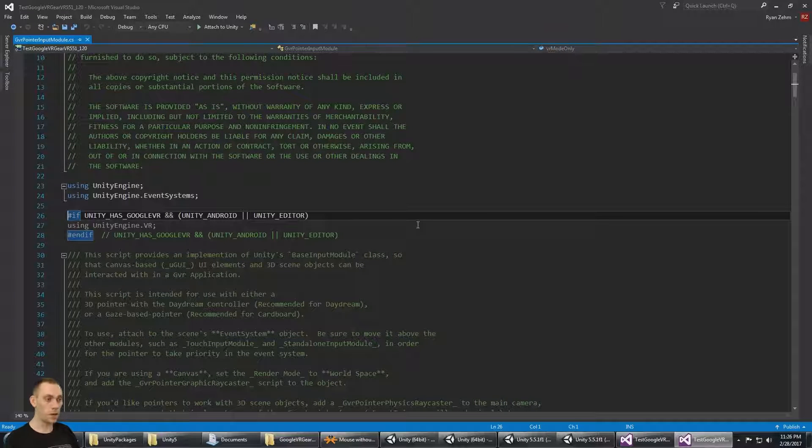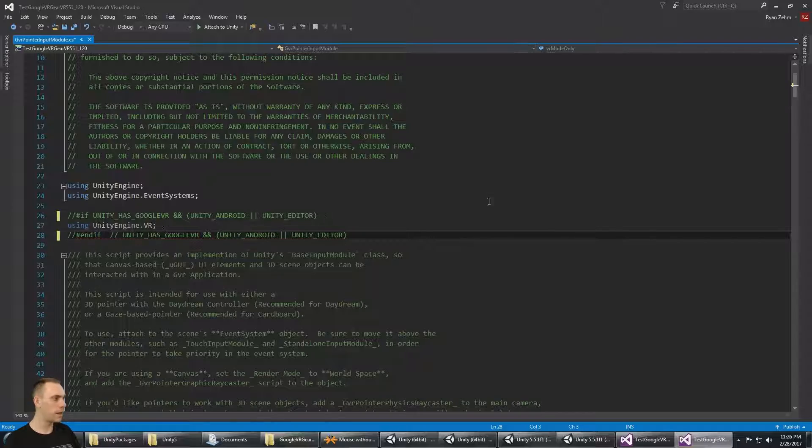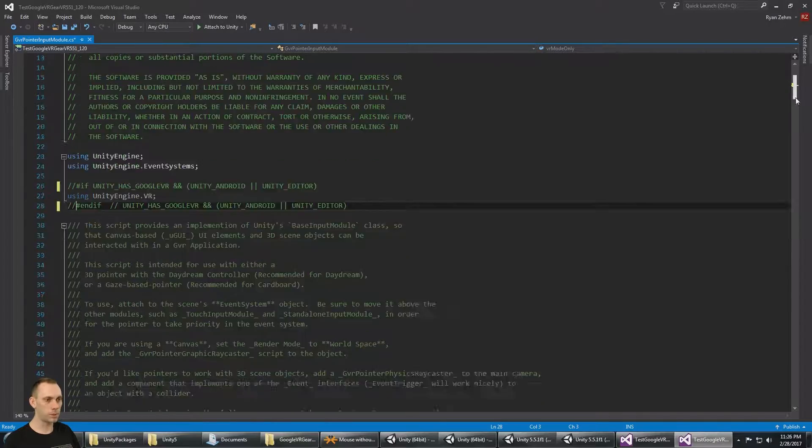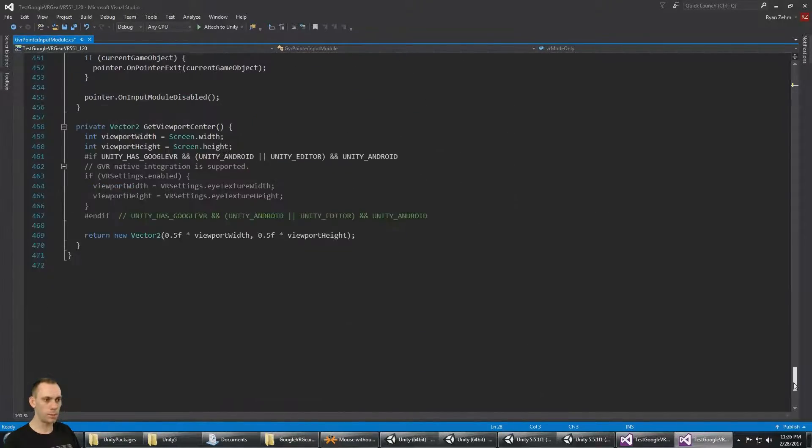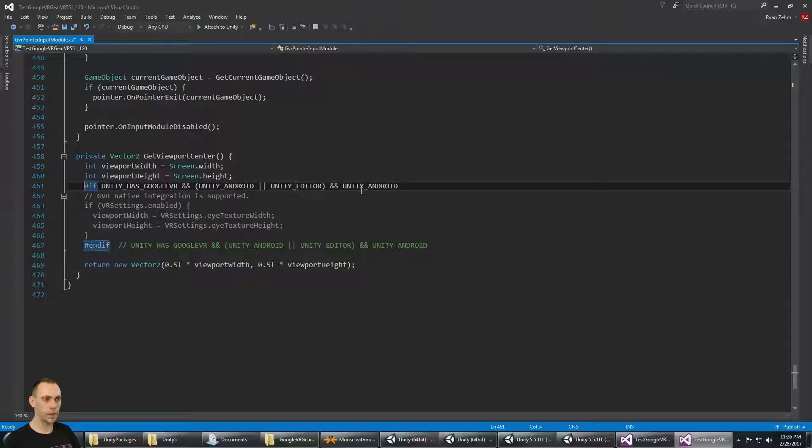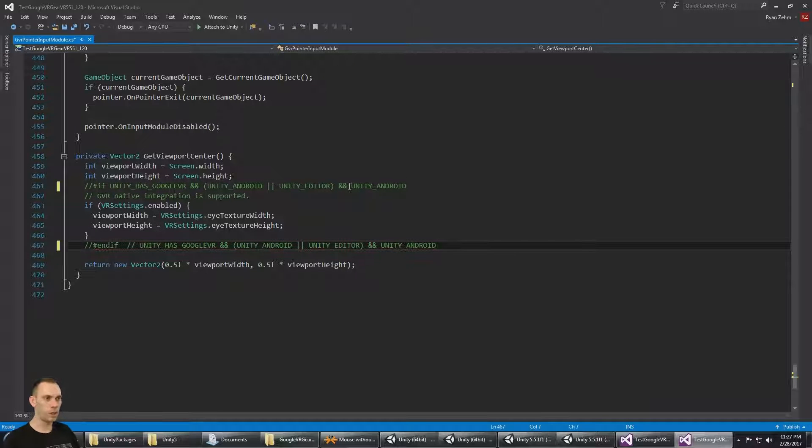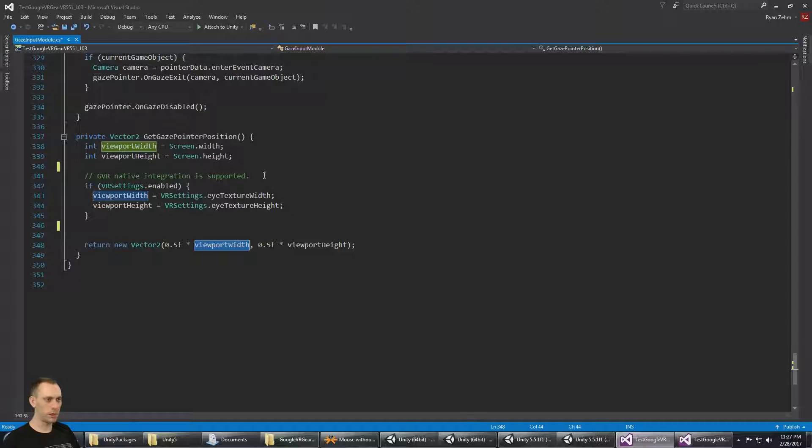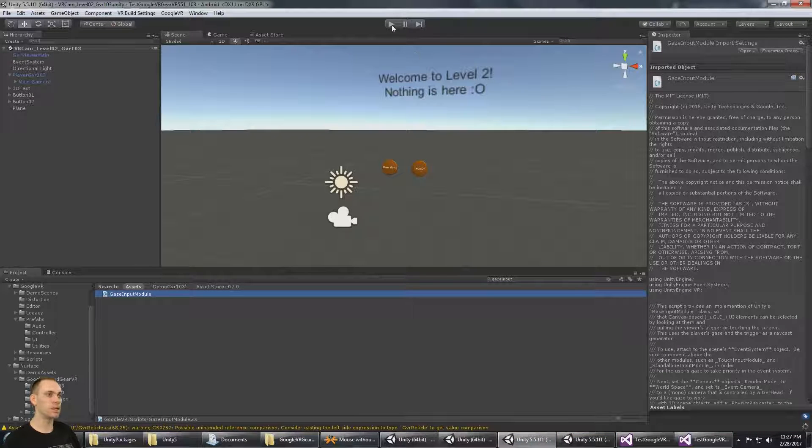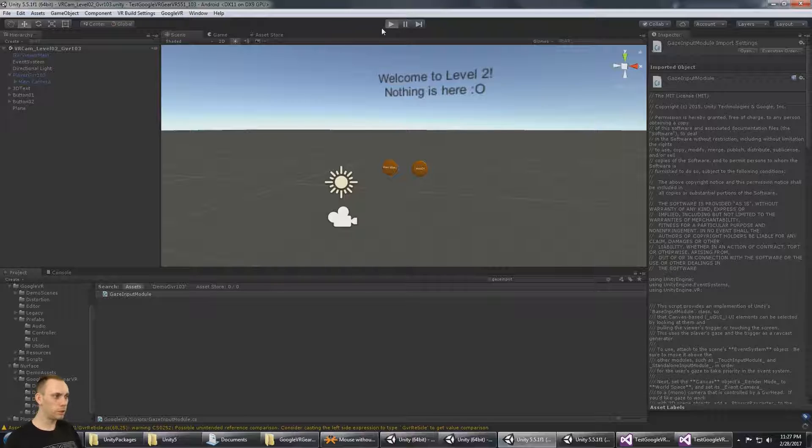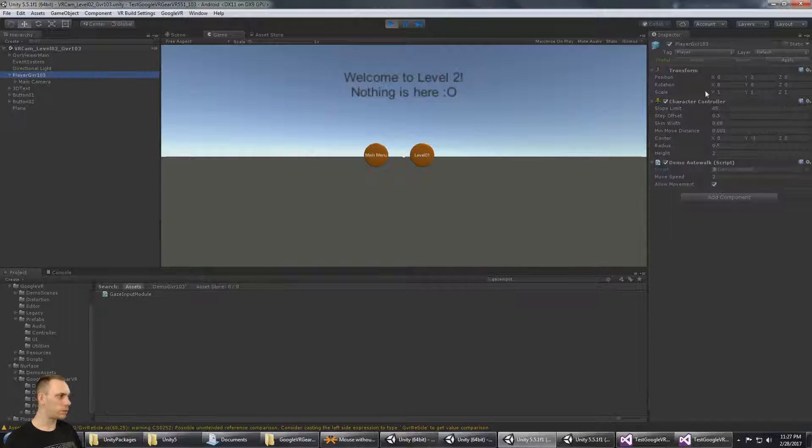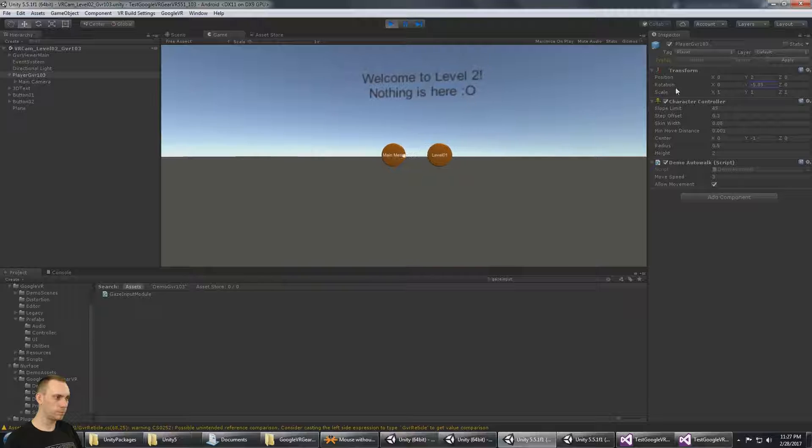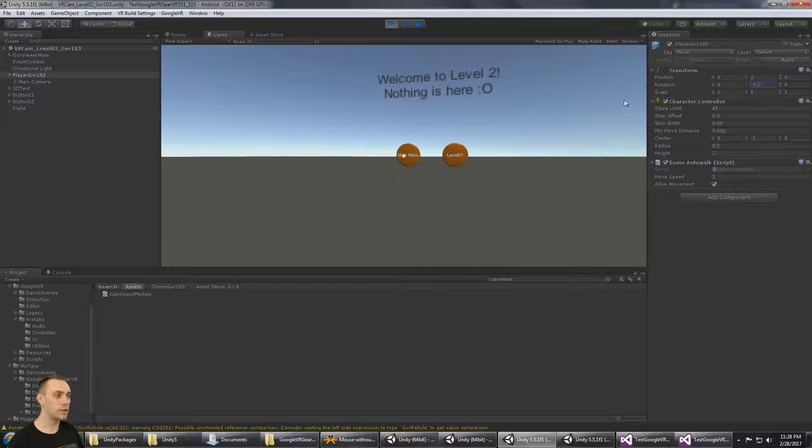I'm going to comment out this line and this line, and at the bottom of the script, I'm going to comment out this line, and I'm going to comment out this line. Now that that's been saved and I saved that script, if I go back here to the Gear VR build, and we're in level 2, if I rotate the player's head over to that button, you'll notice that it still doesn't work.